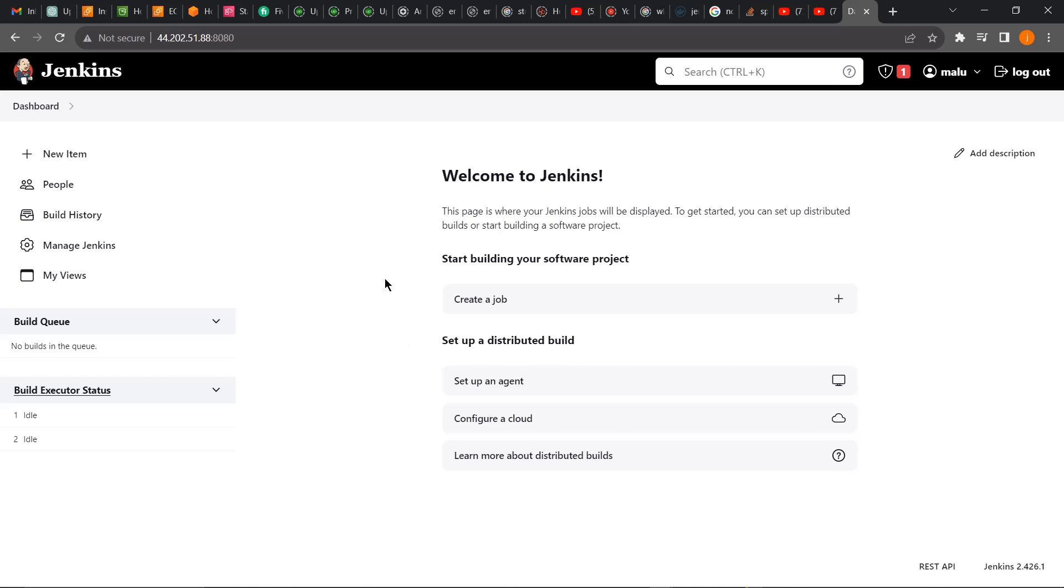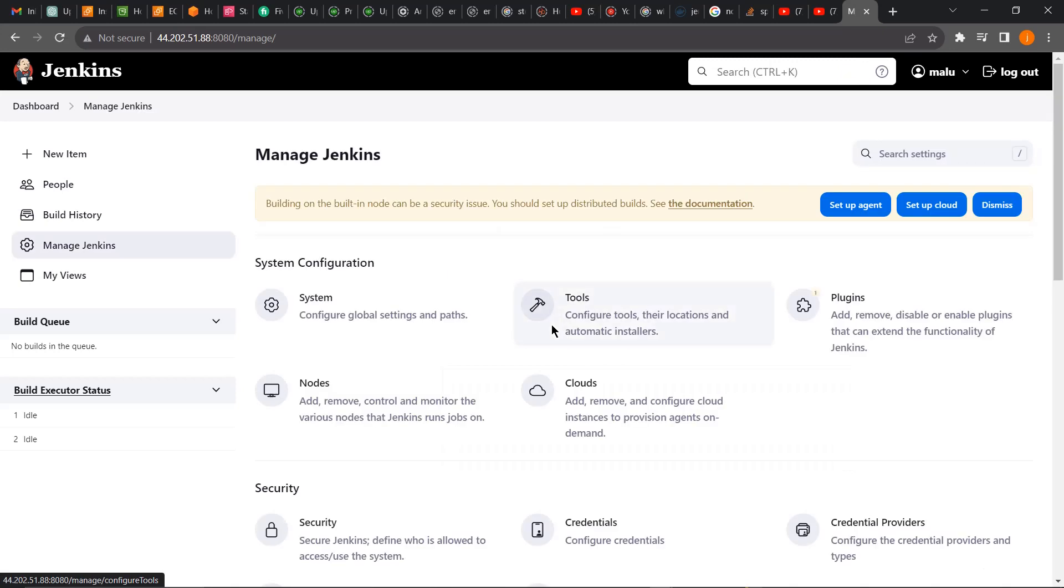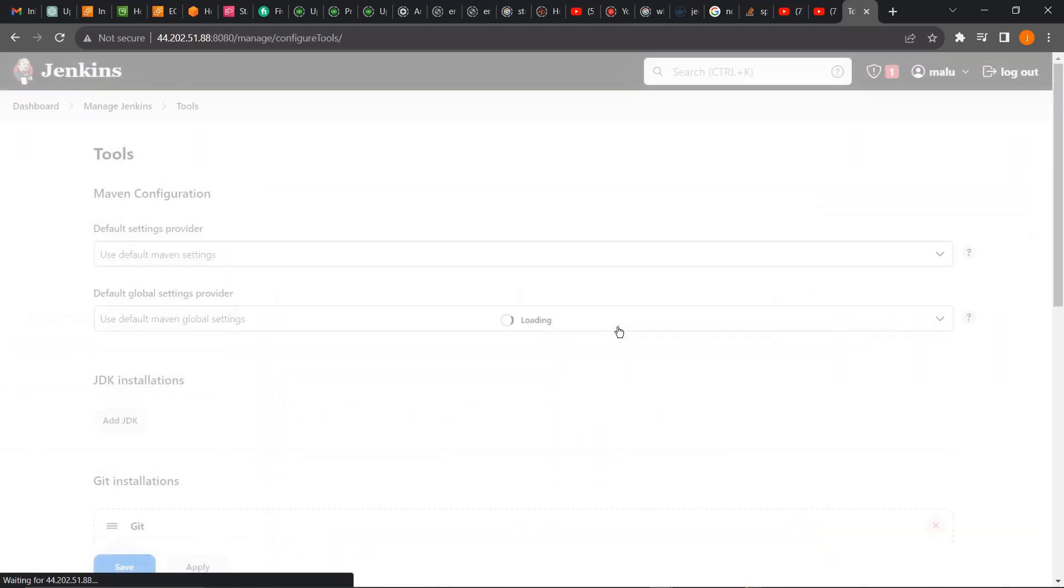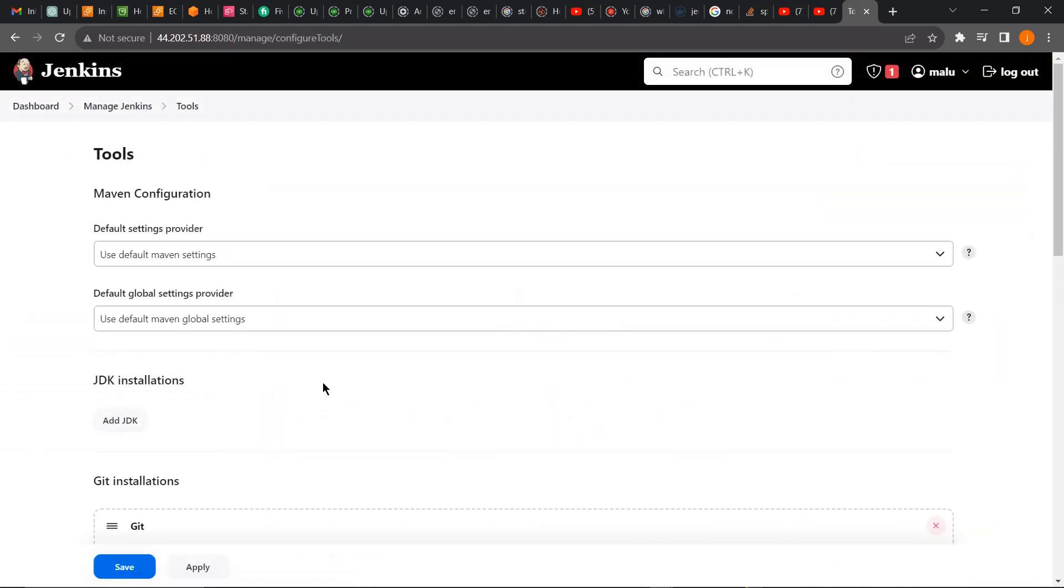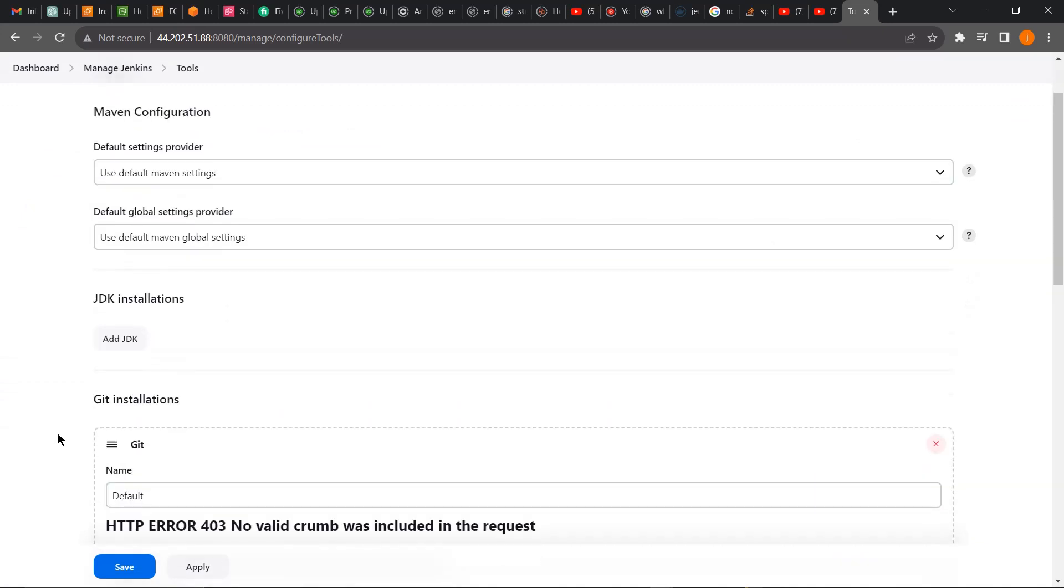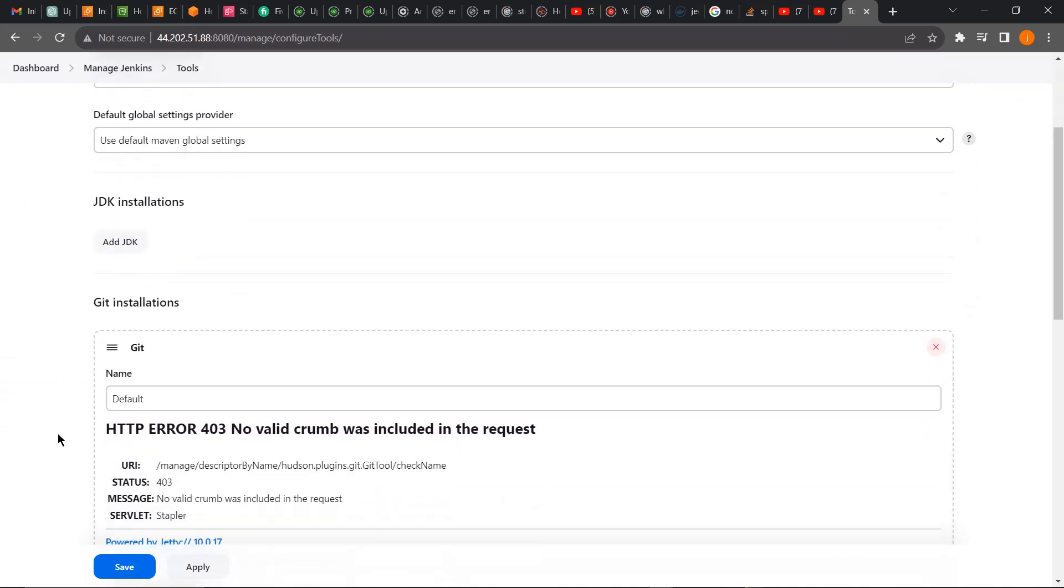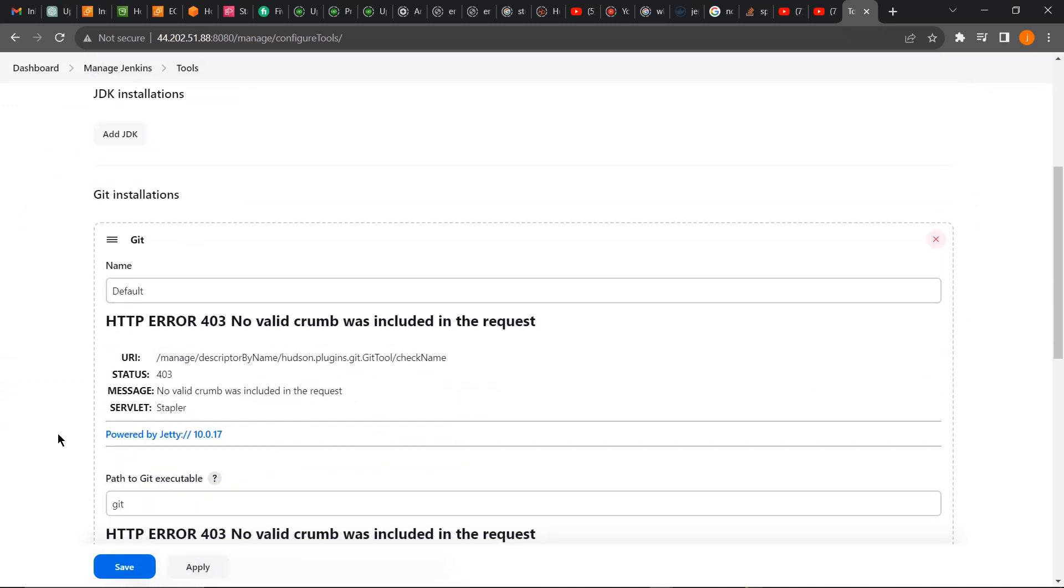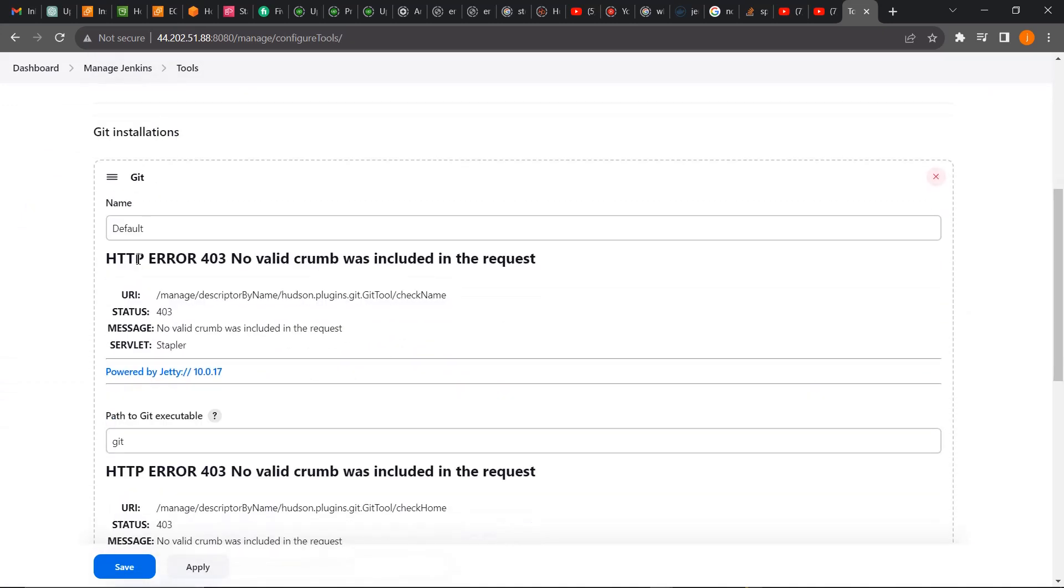In fact, no valid crumb issue in Jenkins. Let's say we want to install a plugin. We go to Manage Jenkins and then we go to Tools, because that's where you install plugins if you have already downloaded the plugins on your Jenkins. When you come here, you can see the error.